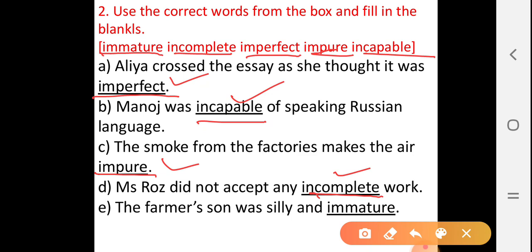Next, last one. E. The farmer's son was silly and immature. The answer is immature.